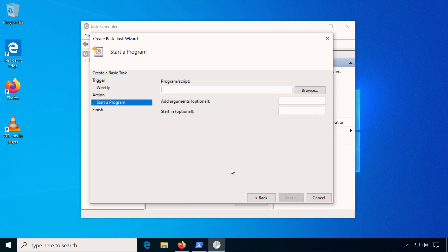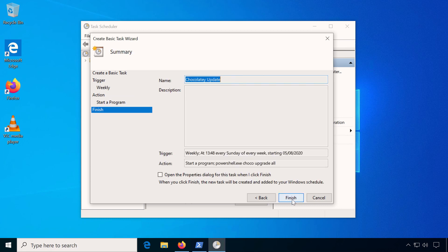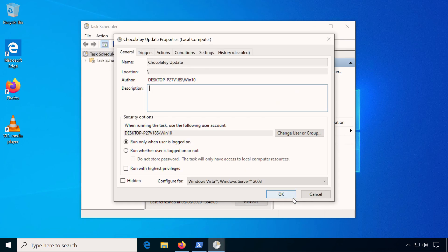Type in powershell.exe and as the argument type the update command choco upgrade all. Select open the properties dialog and click finish. Check run with highest privileges and decide if you want to run this hidden in the background, then finish with OK.